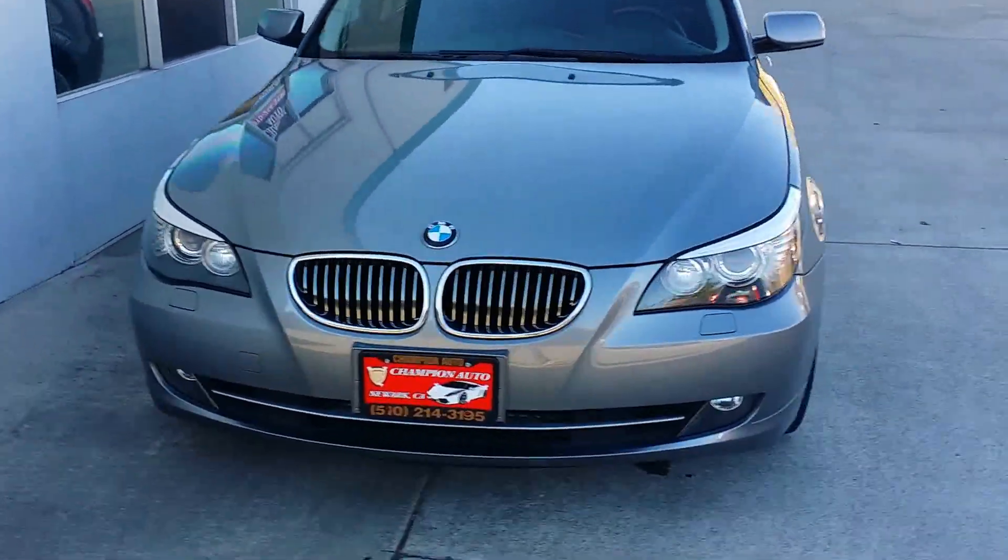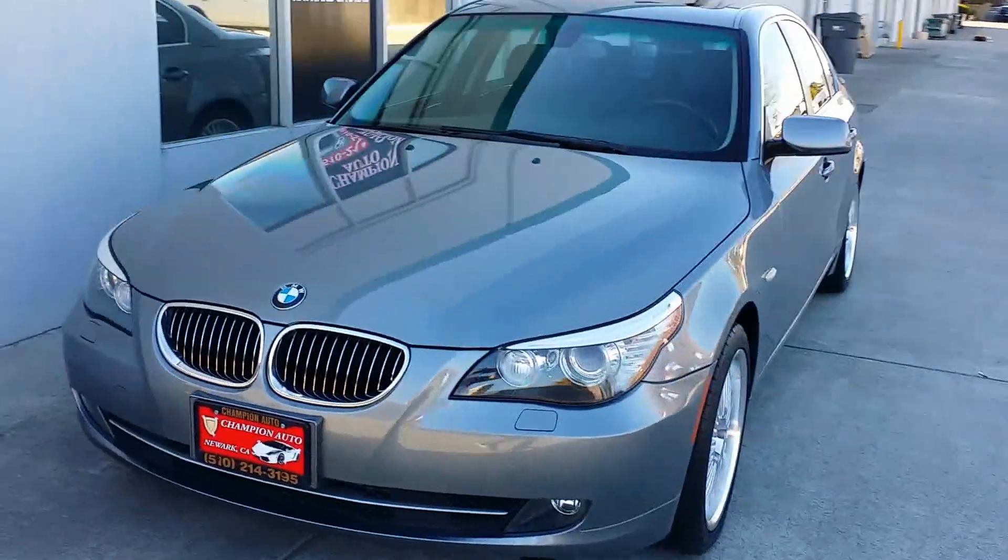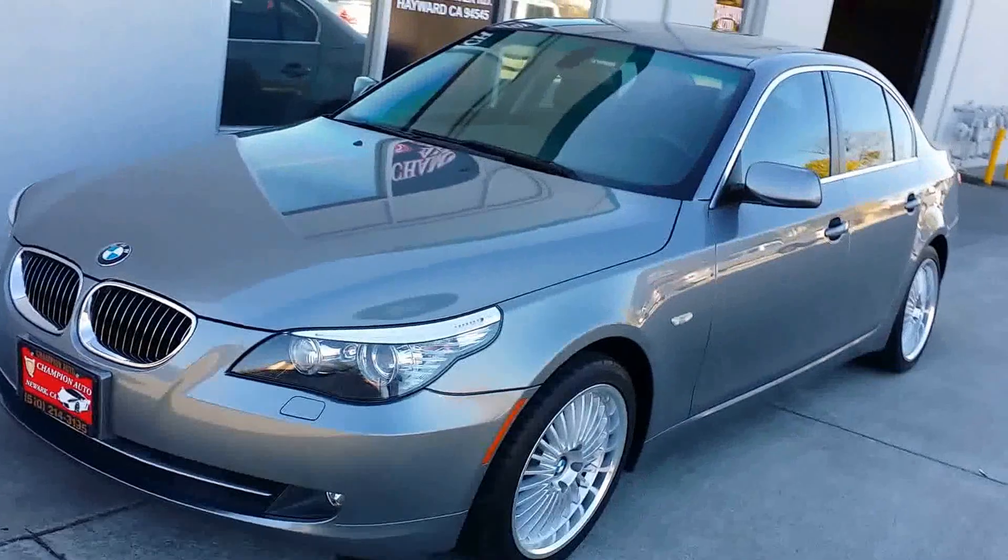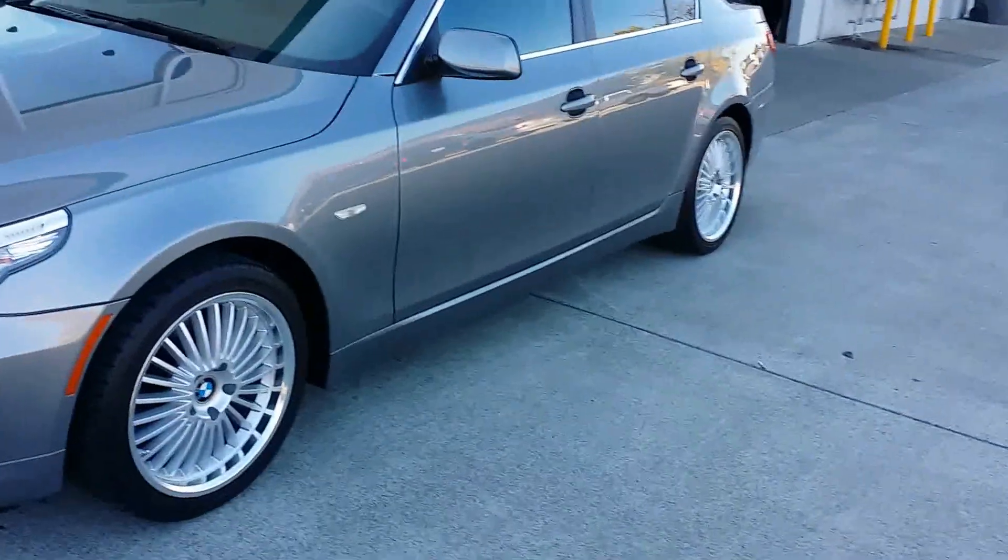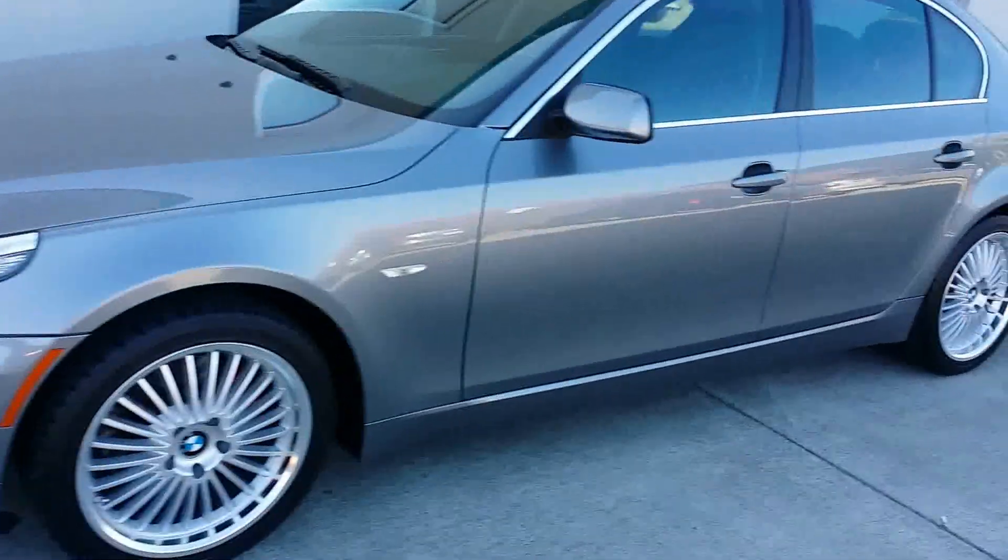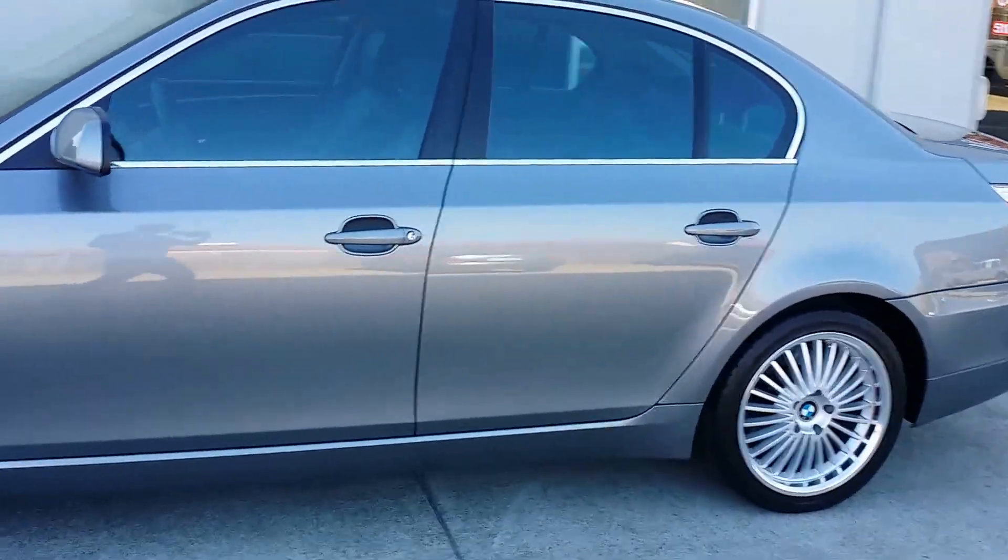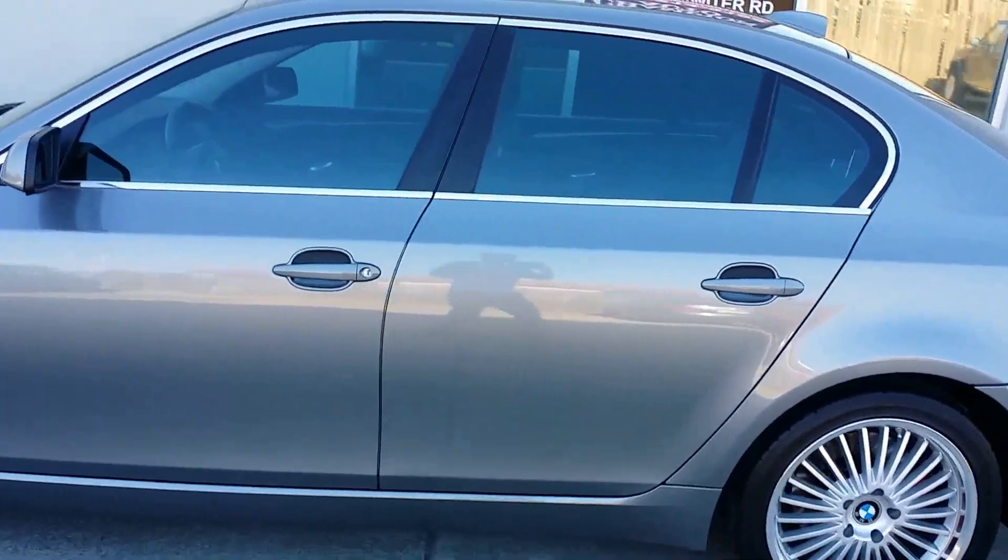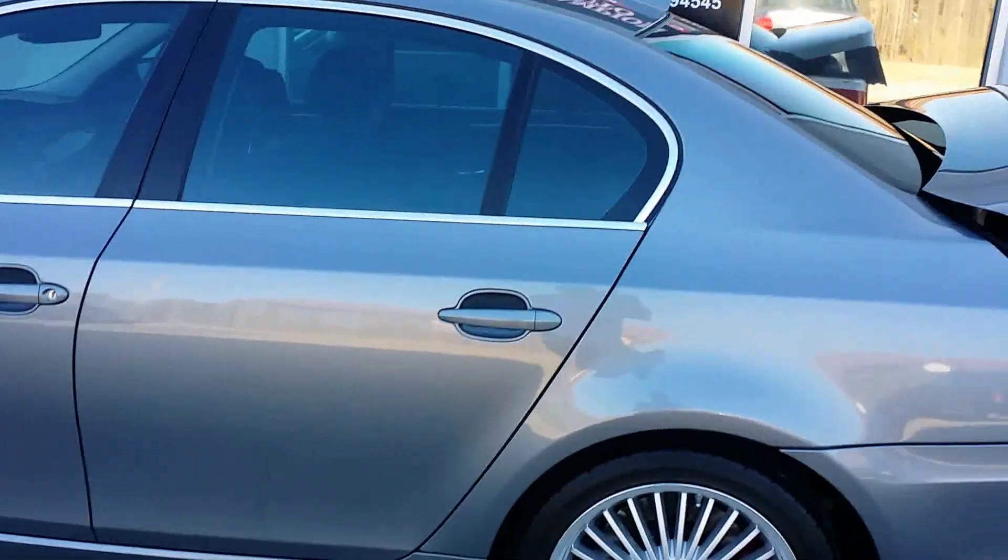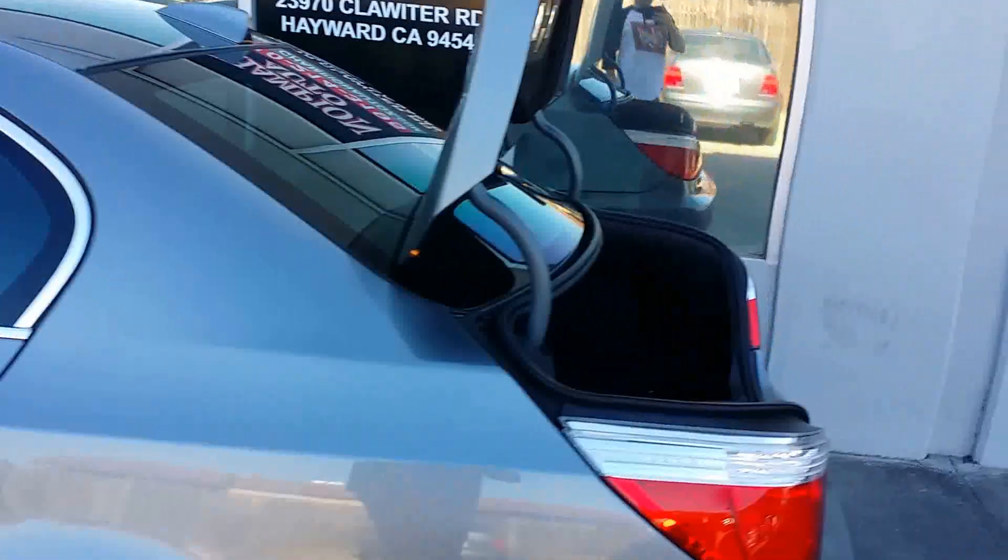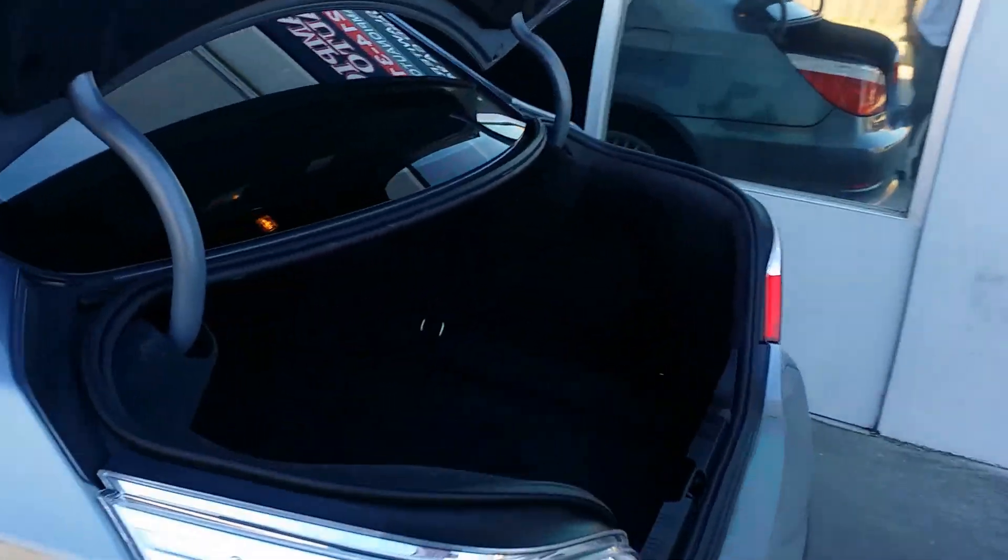Show you the trunk. Here are the mats in the back, and we have the spare tire and all the equipment on the bottom.